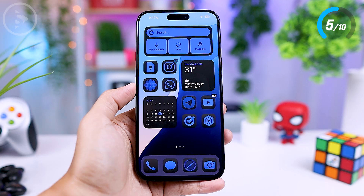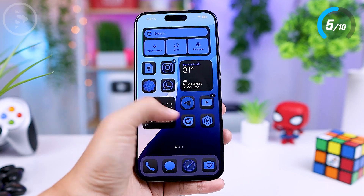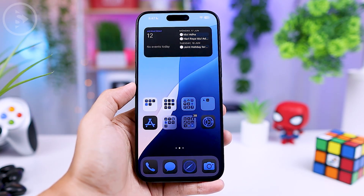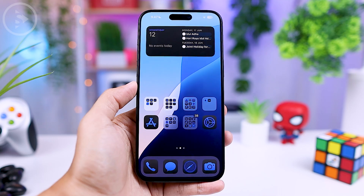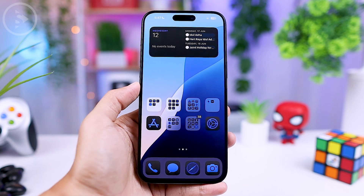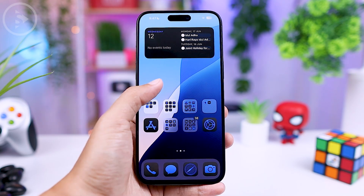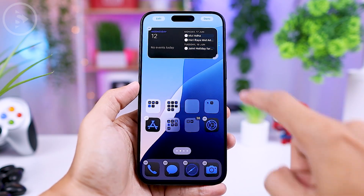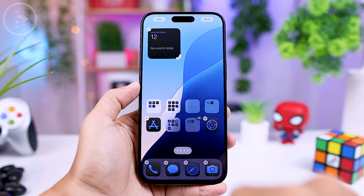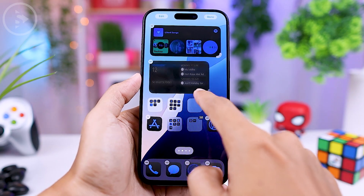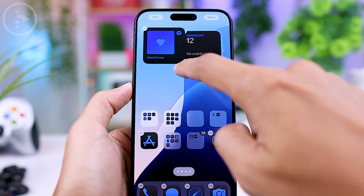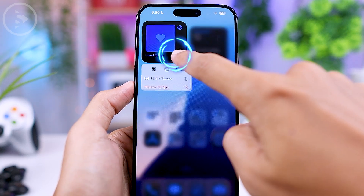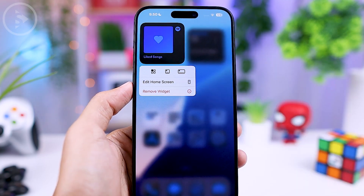In the latest iOS 18, there is an option to adjust the size of widgets on the iPhone home screen. You can directly resize widgets by tapping and holding in an empty area on the home screen, then drag the right edge of the widget to adjust its size. You can also resize widgets by tapping and holding on the widget itself.